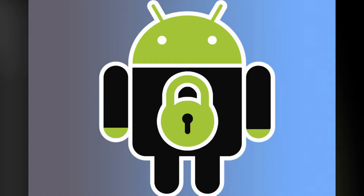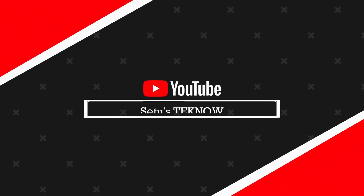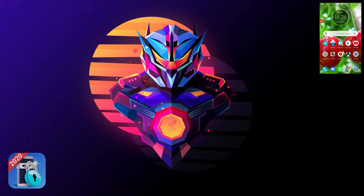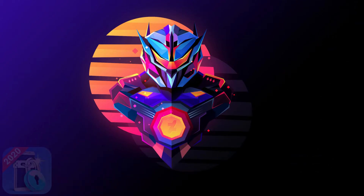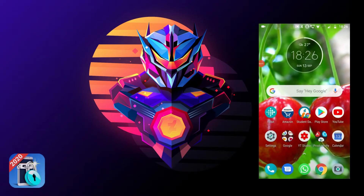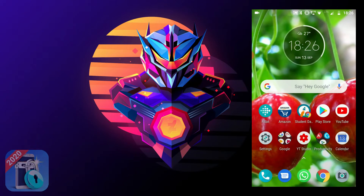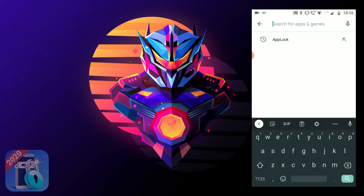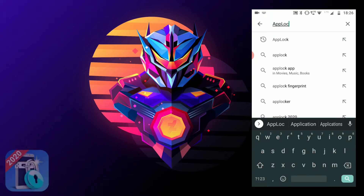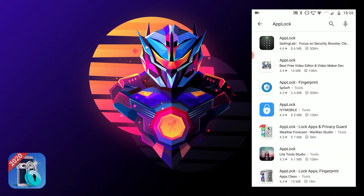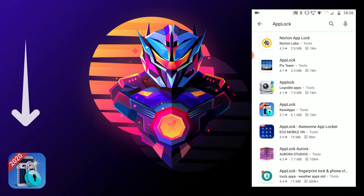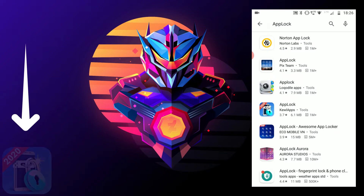Let's see how this can be done. Without any further delay, let's get started. We'll install an app. Go to the Play Store and search for A-P-P-L-O-C-K — keep the capitalization in mind. Scroll down until you see this AppLock by Kevil Apps.